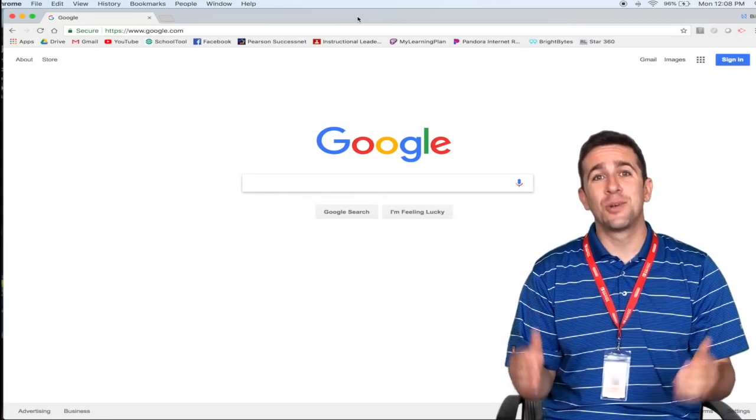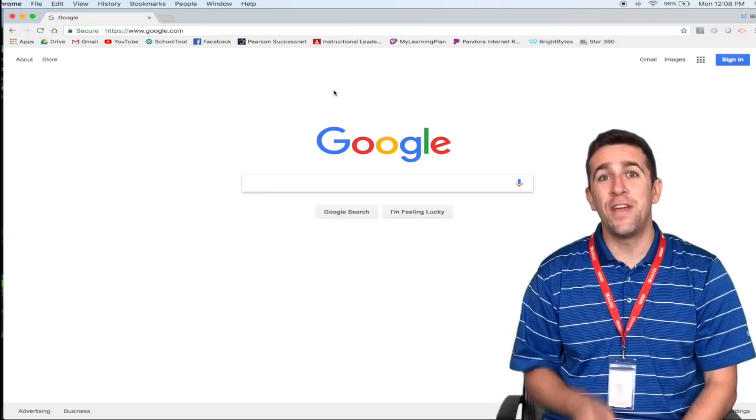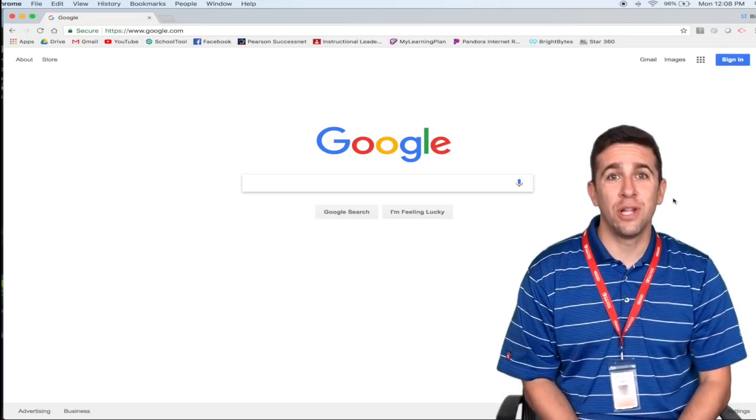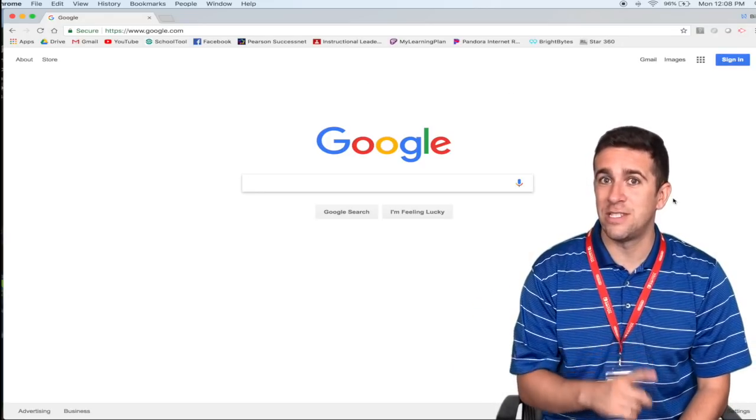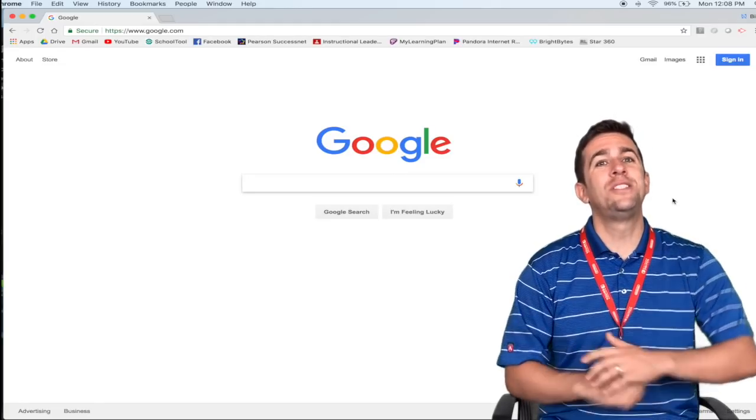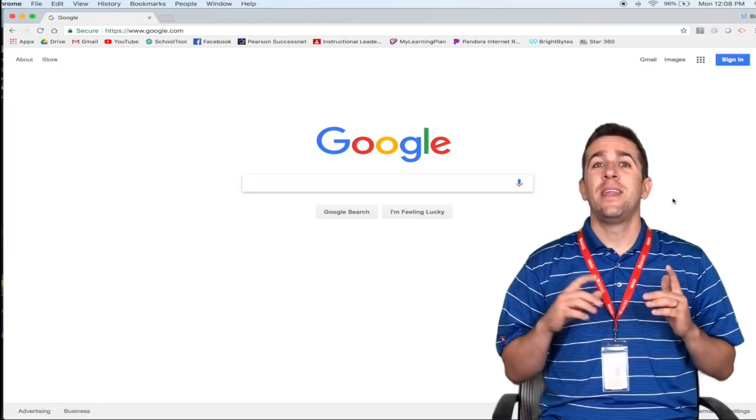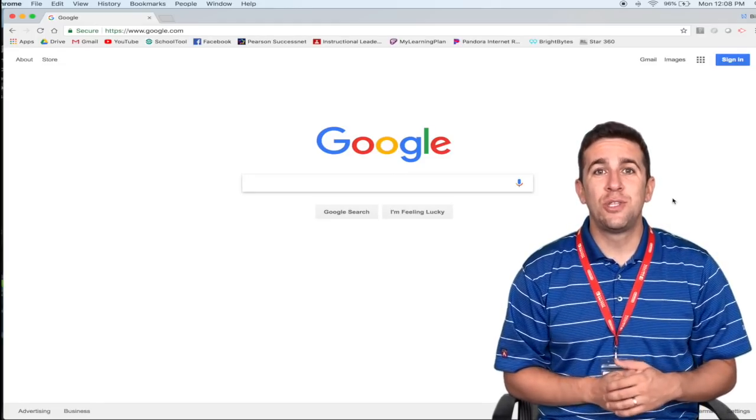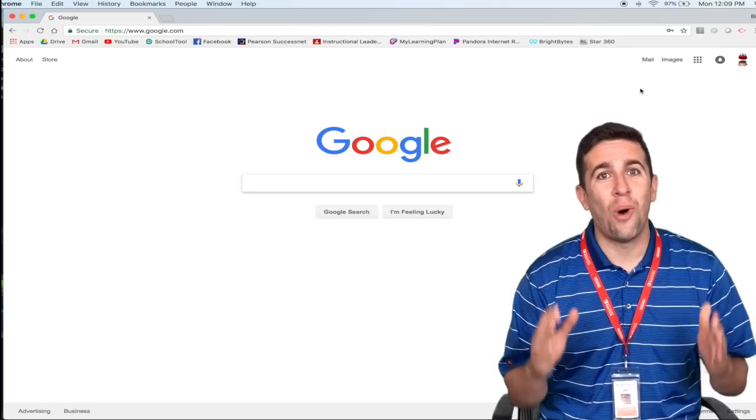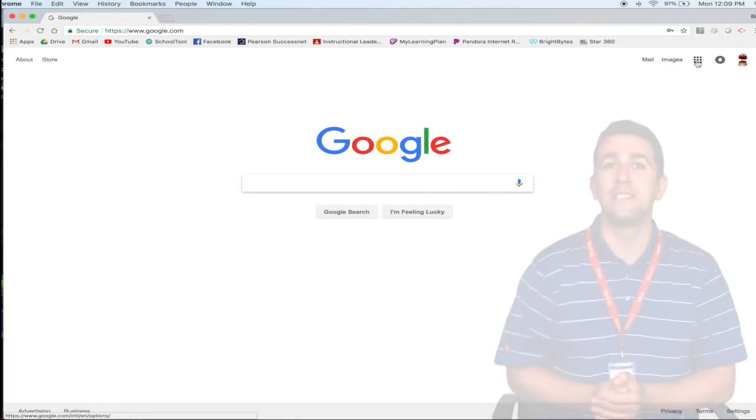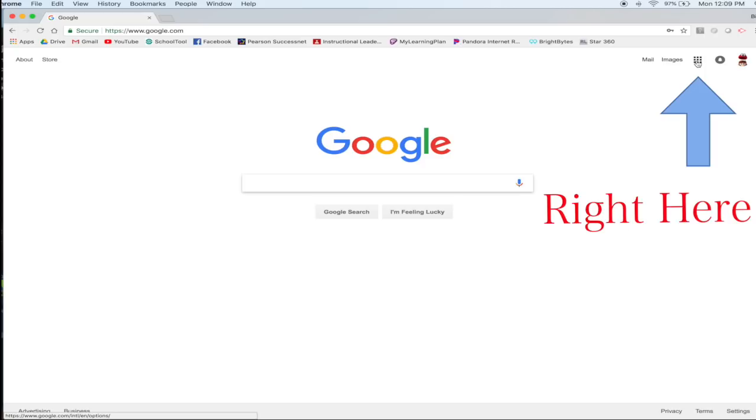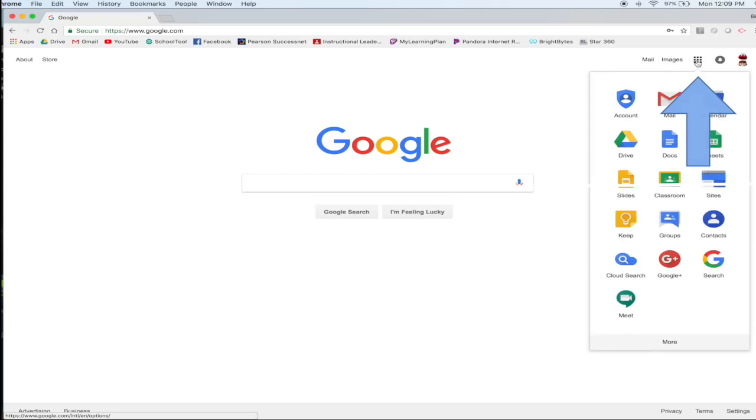So to get to Google Classroom, the very first thing that you need to do is log into your Google account. My first step is go to google.com. Once you're logged in, then I want you to click on what I like to call the waffle iron. You'll see that waffle iron in the very top right corner up here. Then you want to search for the icon that looks just like this, Google Classroom.